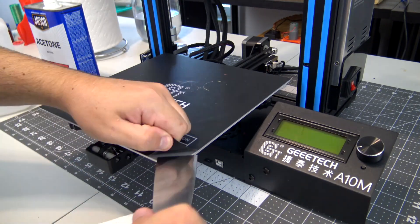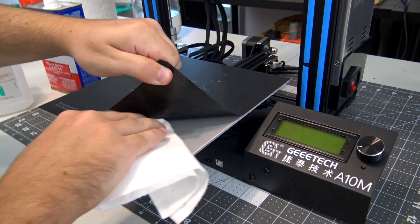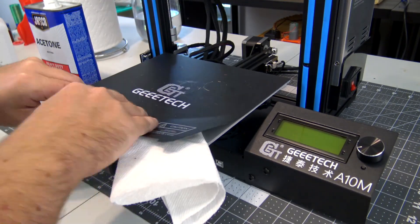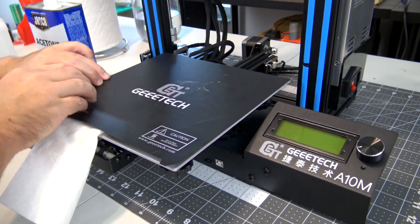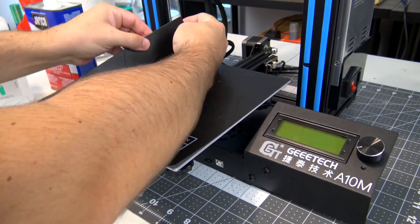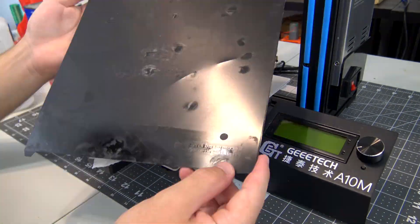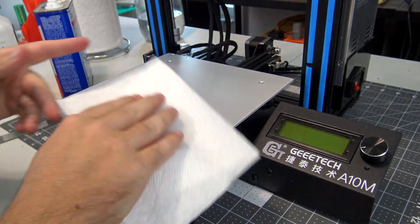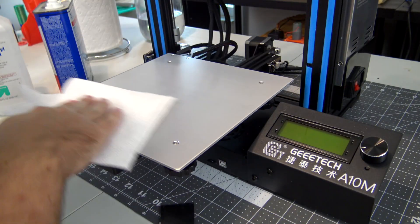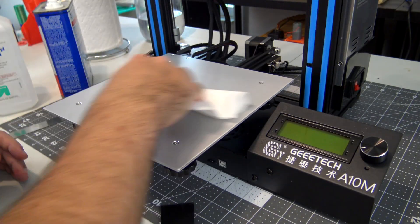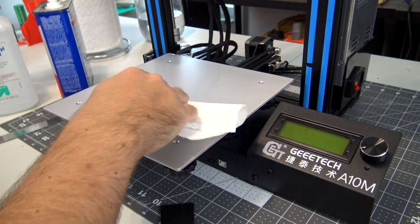The installation is pretty easy. First, I remove the existing Mylar bed surface to reveal the aluminum heated bed below. Next, make sure the bed is clean by wiping it down with acetone.